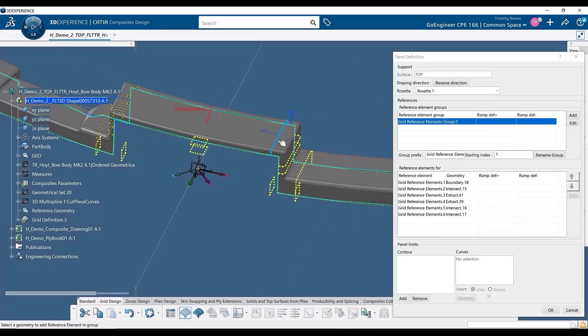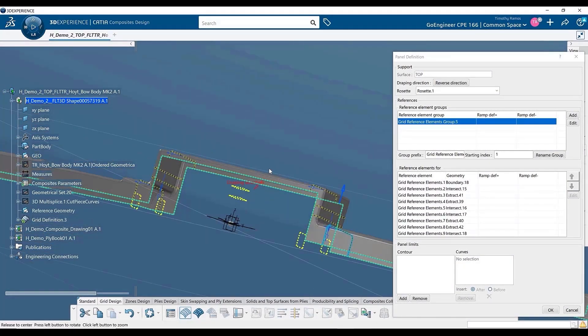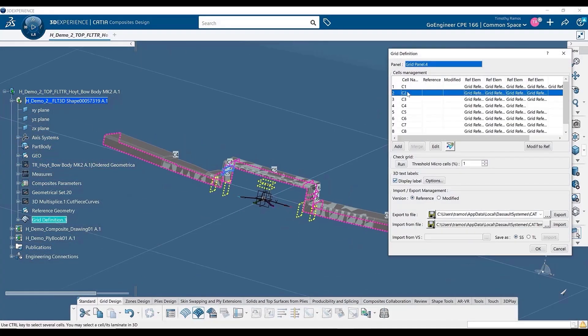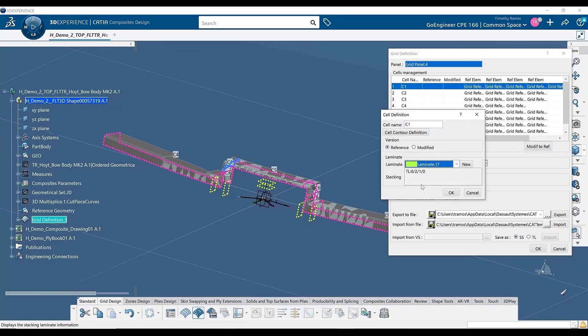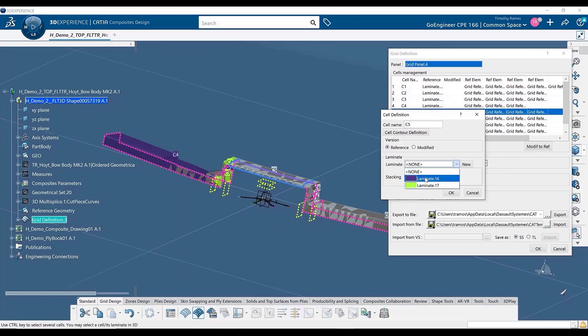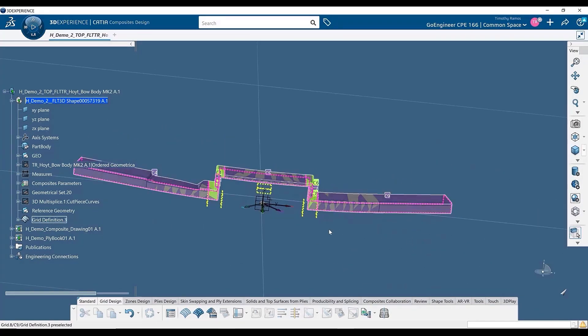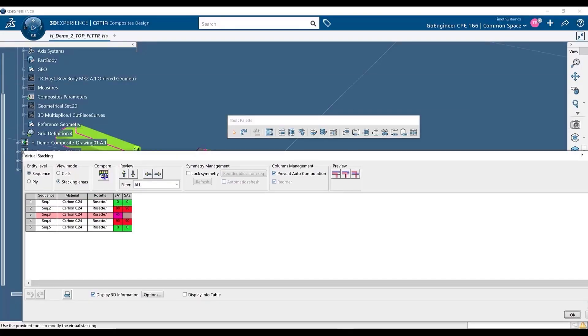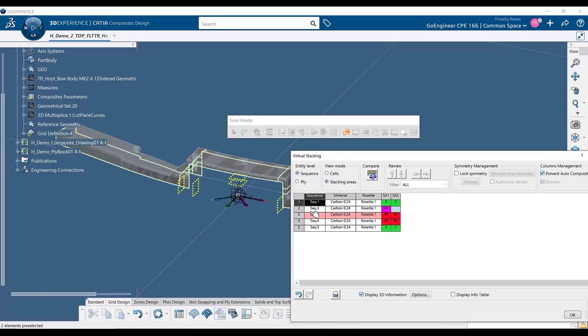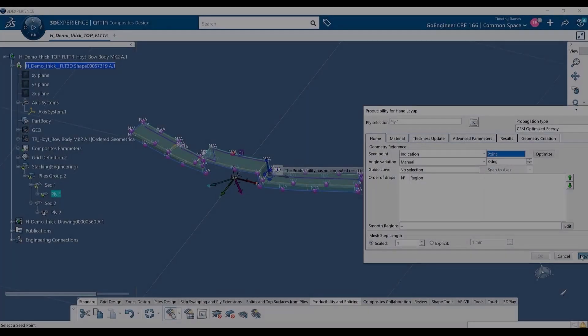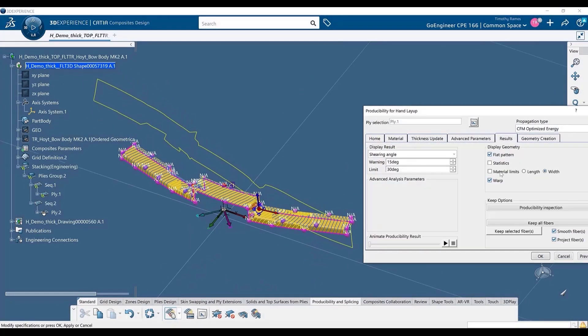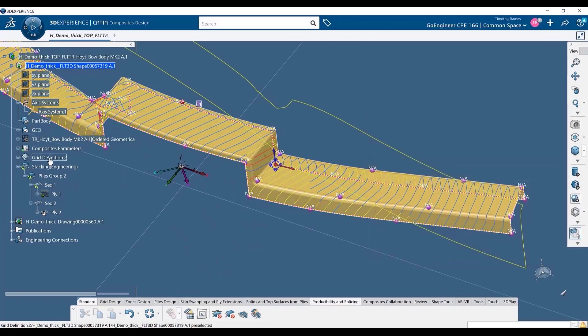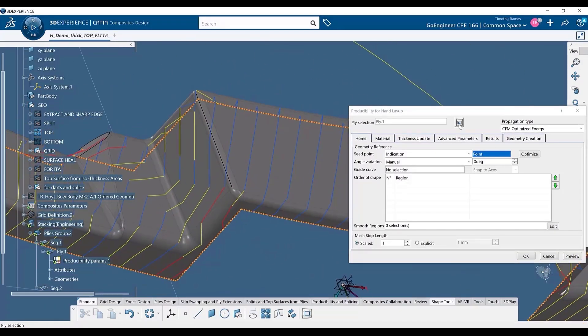3DEXPERIENCE CATIA provides a list of tools dedicated to designing composites. Within these tools, you can design and define your entire ply stacking, build your top surfaces and resulting solids, as well as generate your flat patterns while considering the thickness changes as more and more plies are laid. On top of generating plies, you can also run simulations for produceability, which checks the warp and weft of the plies during the hand layup process.